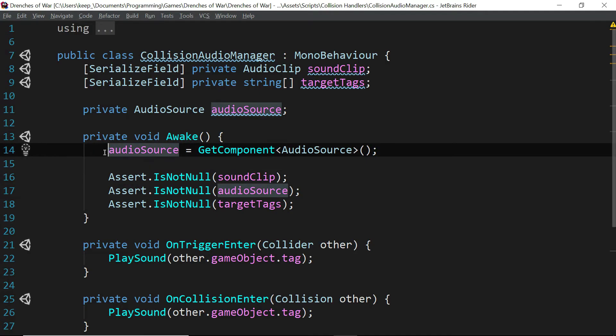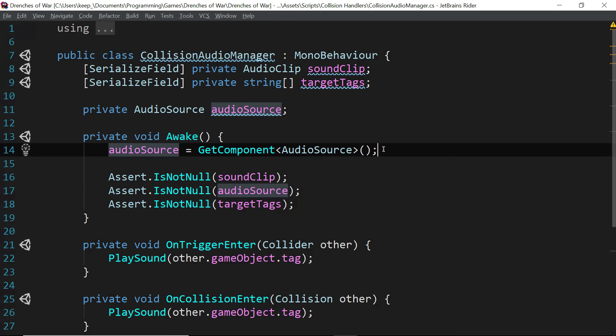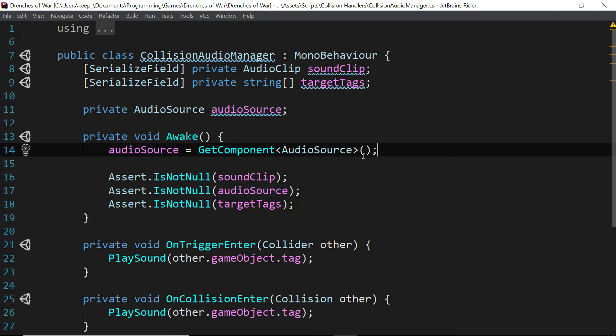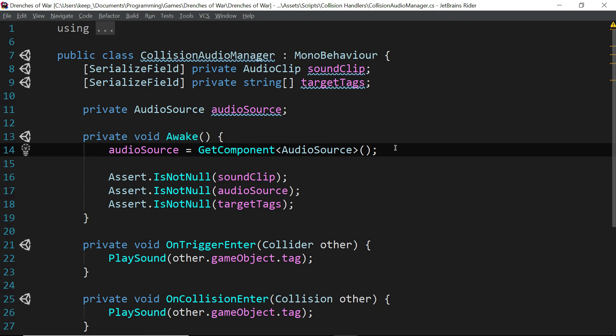And the error that we're having is when this is assigned, it's having a hard time finding a component of type audio source. Because by default, when these are created, it's disabled. And we saw a warning message as the game was running, every time a building had something collide with it. And this is really an easy fix.